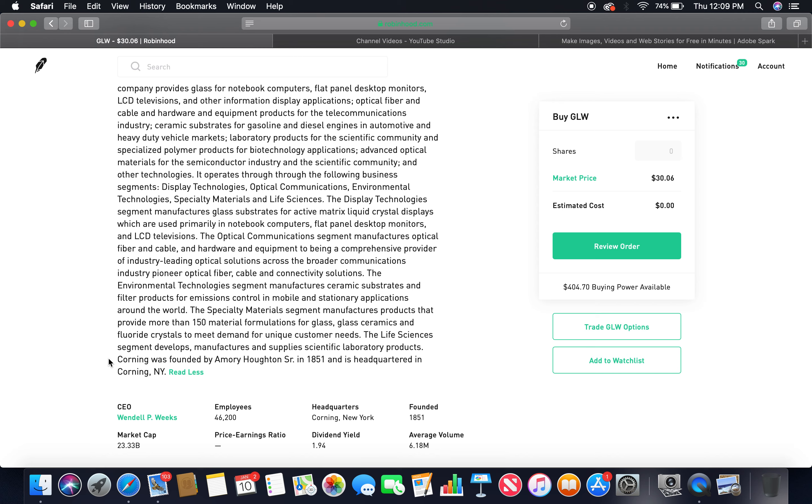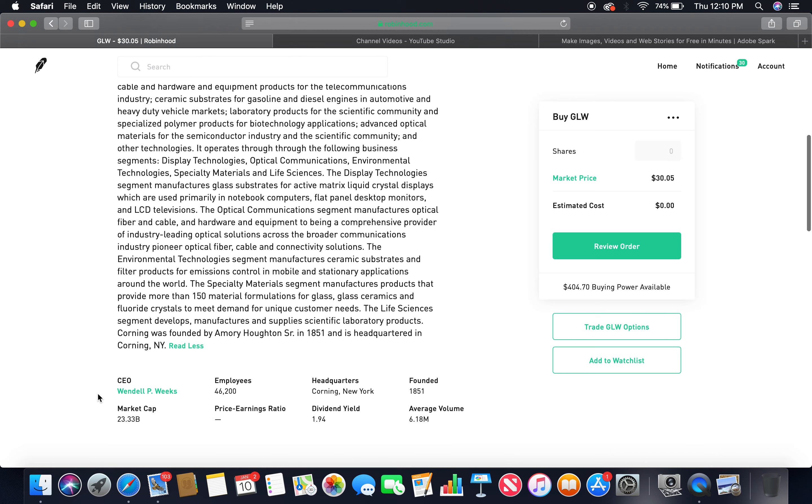Corning was founded by Amory Houghton Sr. in 1851. Wow, I didn't know it's that ancient. And it's headquartered in Corning, New York. The current CEO is Wendell P. Weeks, employees 46,200, headquarters Corning New York, founded in 1851, market cap 23.33 billion, dividend yield 1.94%.